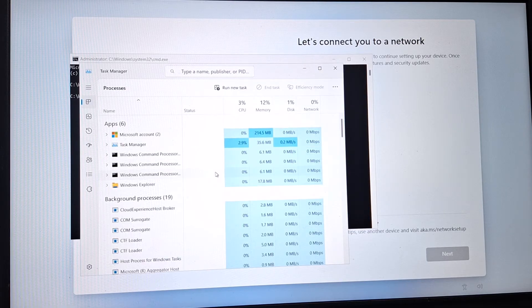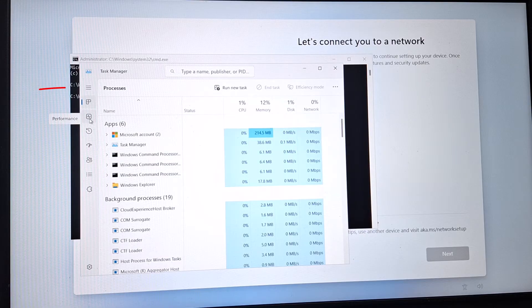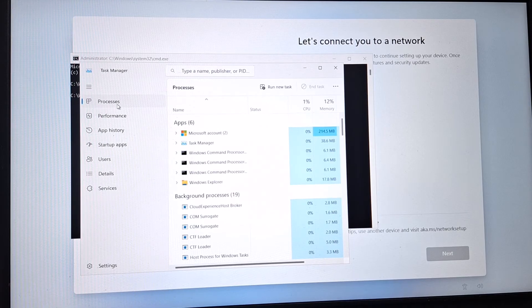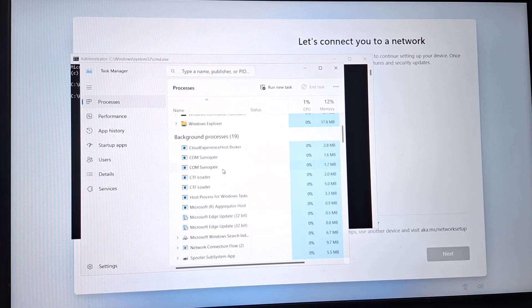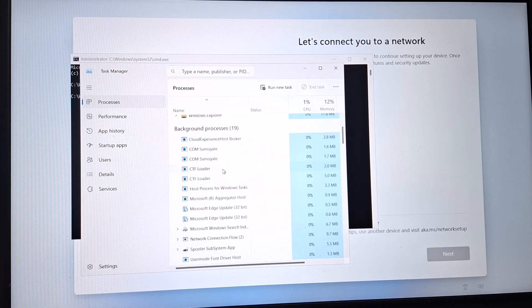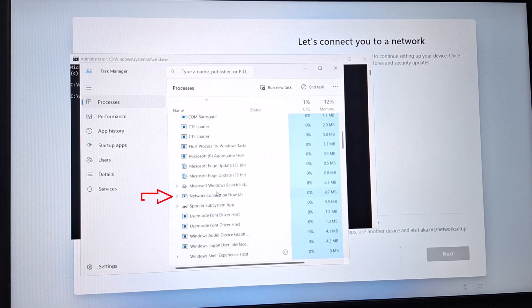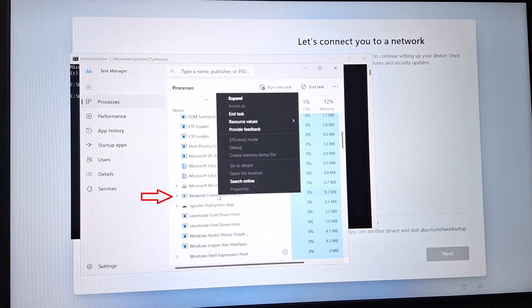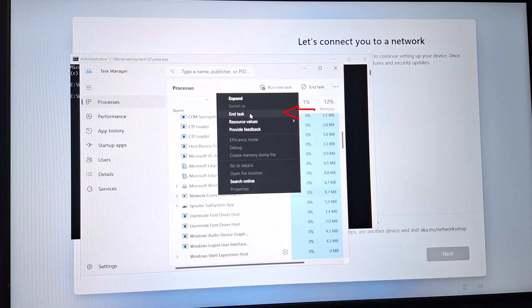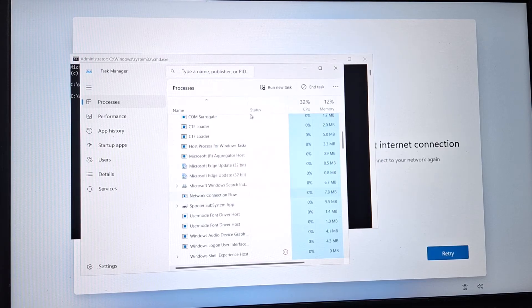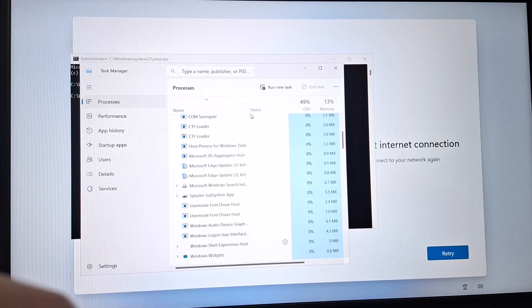In Task Manager, click on the Processes section and scroll down. Here you can see the option 'Network Connection Flow.' Right-click on it and then click End Task. We mainly need to end this task called Network Connection Flow.